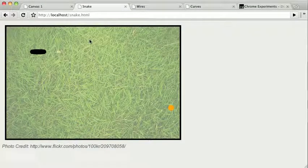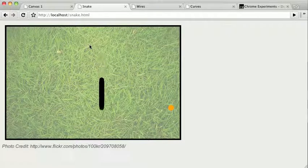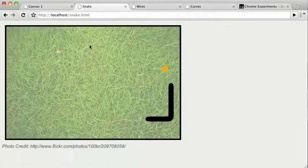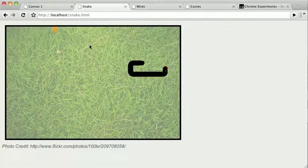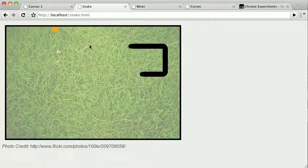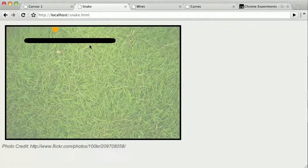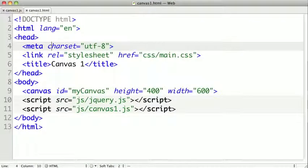We could also create games like this snake game, which uses the canvas to draw the snake and handle all the animation.